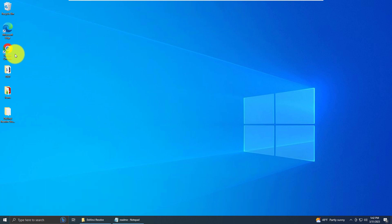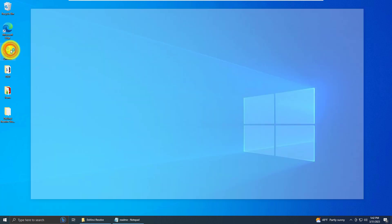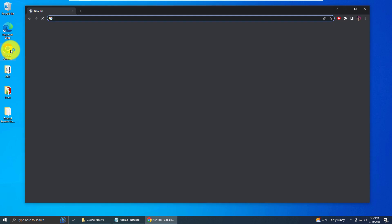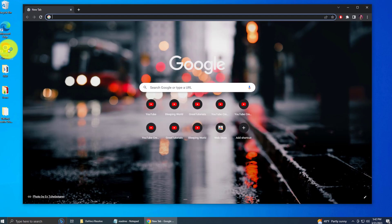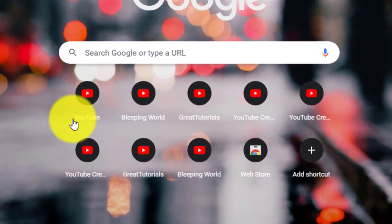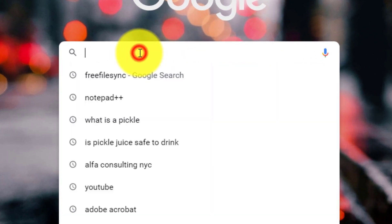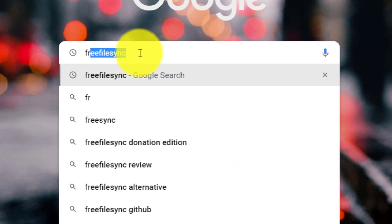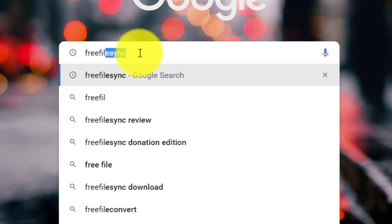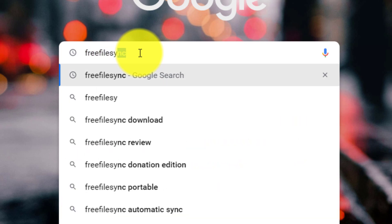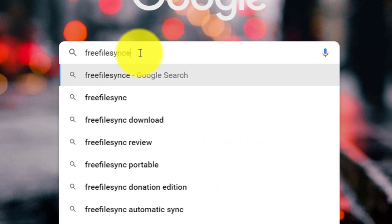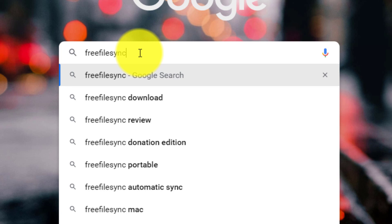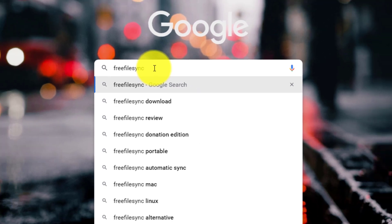First thing you want to do is open up a browser. I'm going to choose Google Chrome to download FreeFileSync. In the search bar, you want to type in FreeFileSync. You get better results if you don't put spaces in between the words. So just FreeFileSync, no spaces, and hit enter.